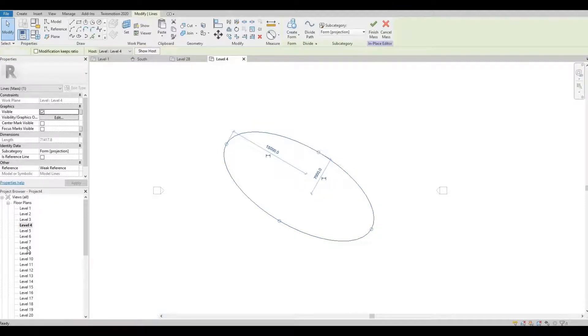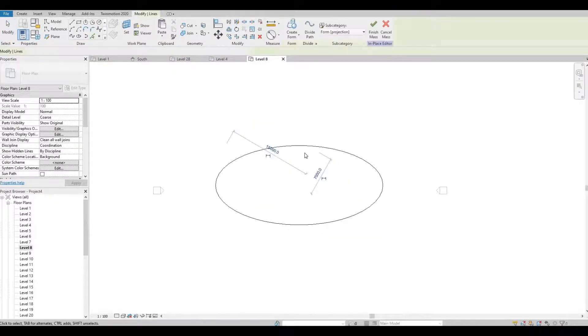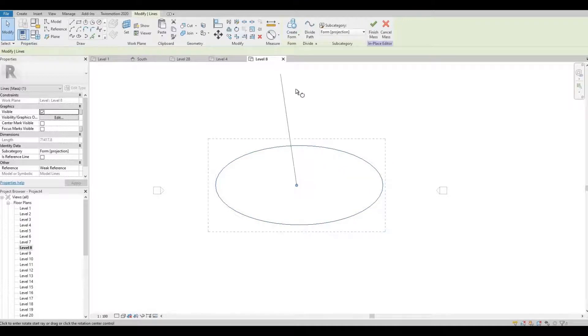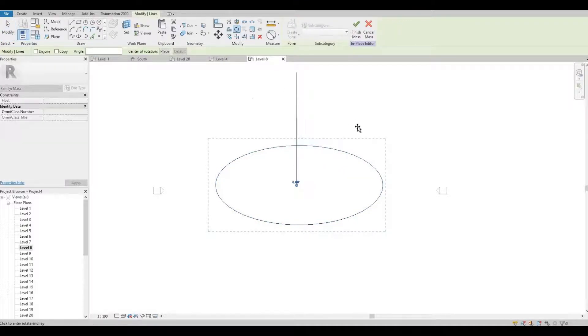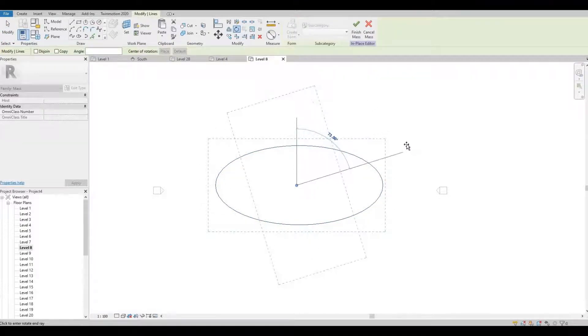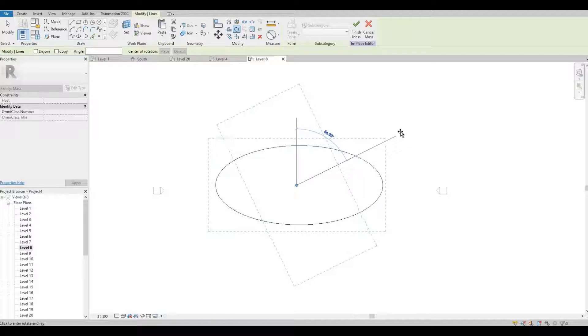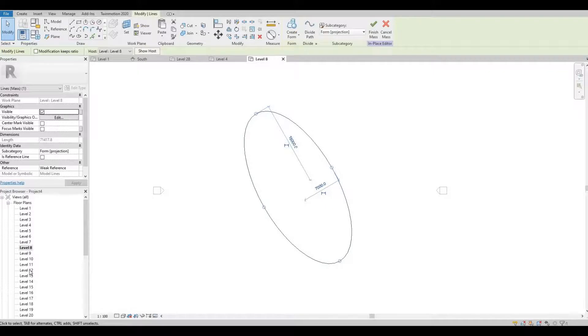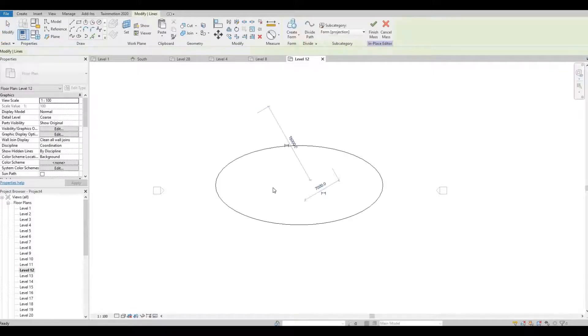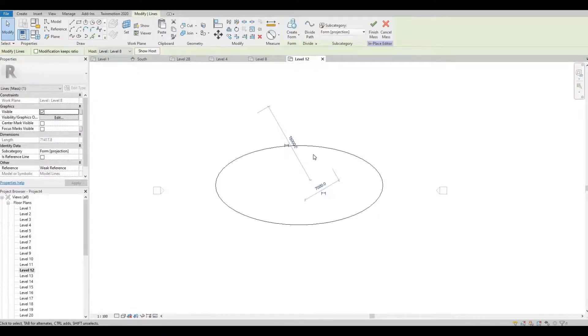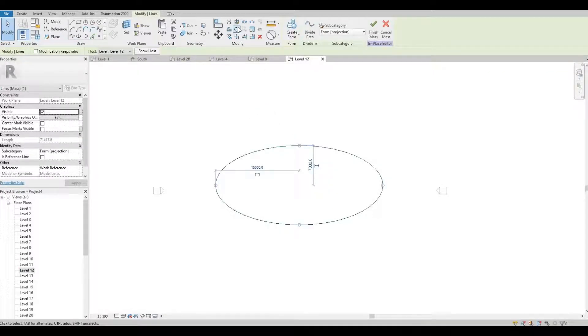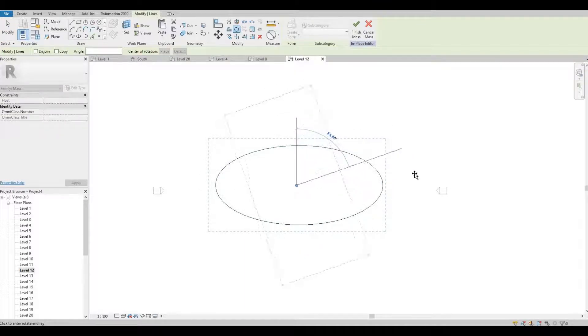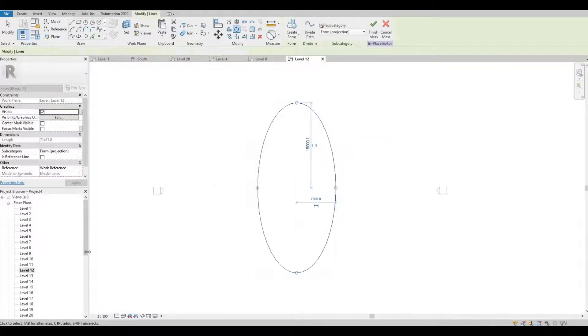Level 12, click the shape and then click the rotate button, then 90. Click level 16, click the shape, and then rotate 120.